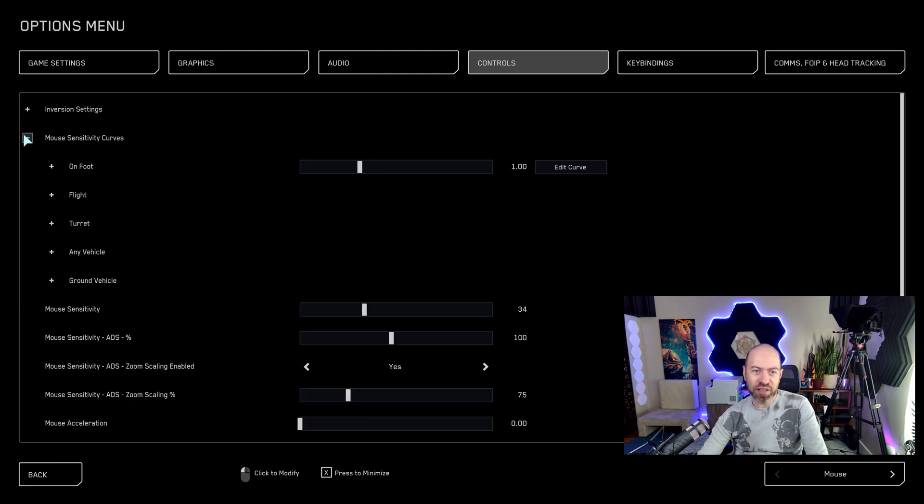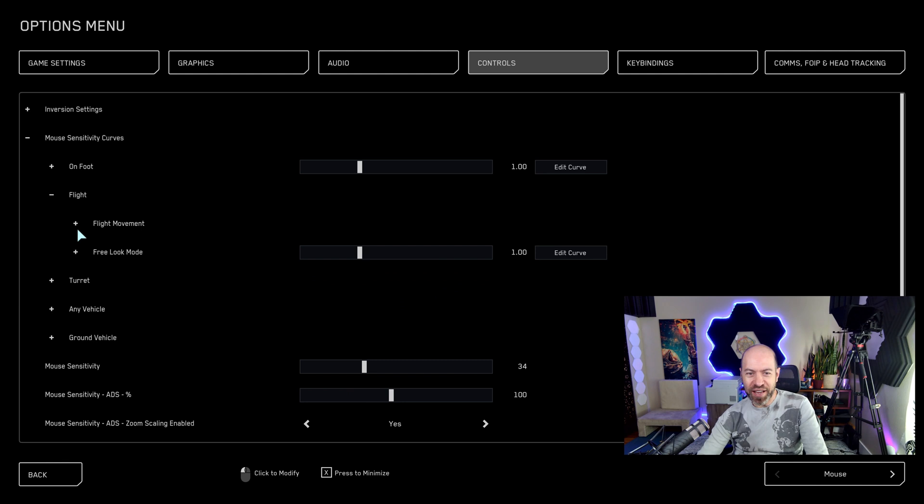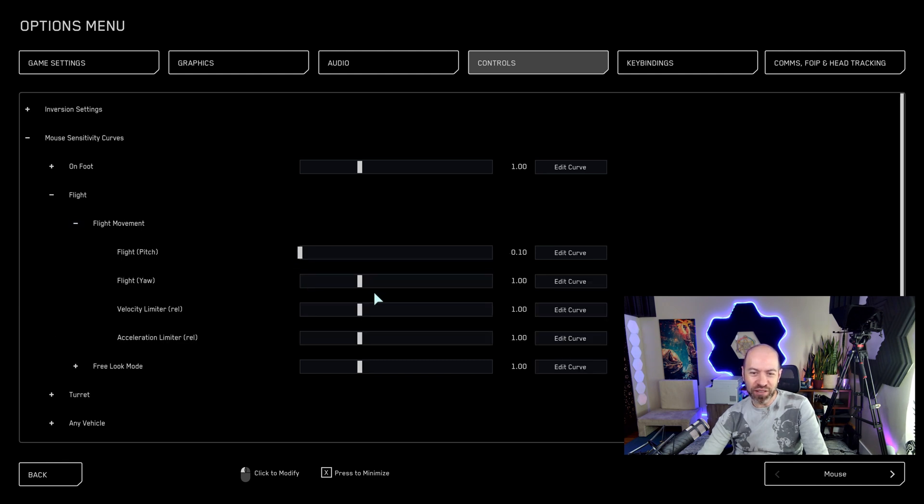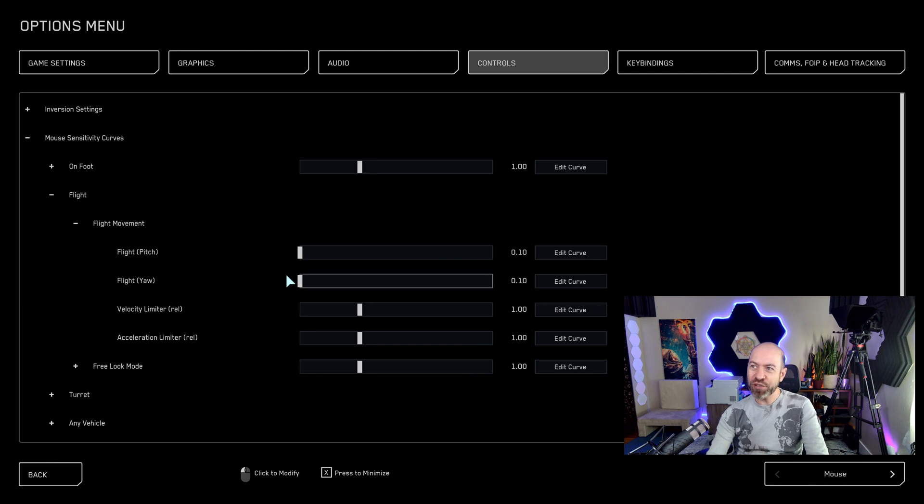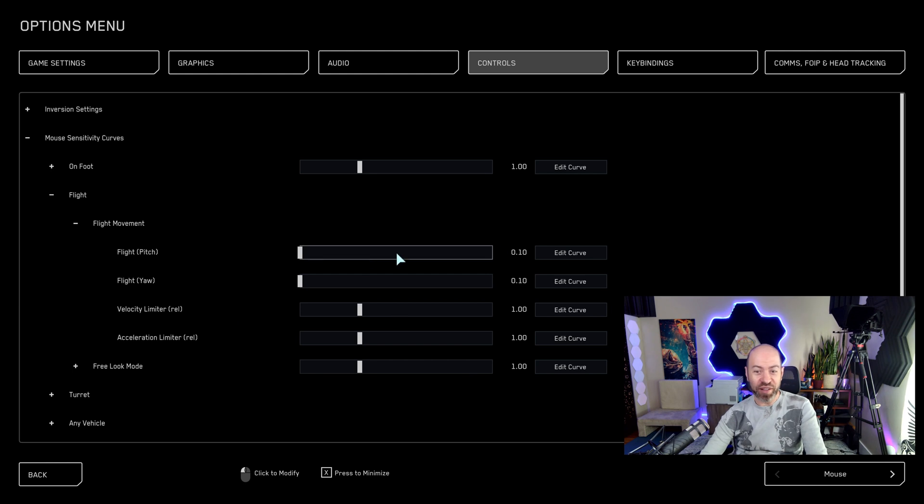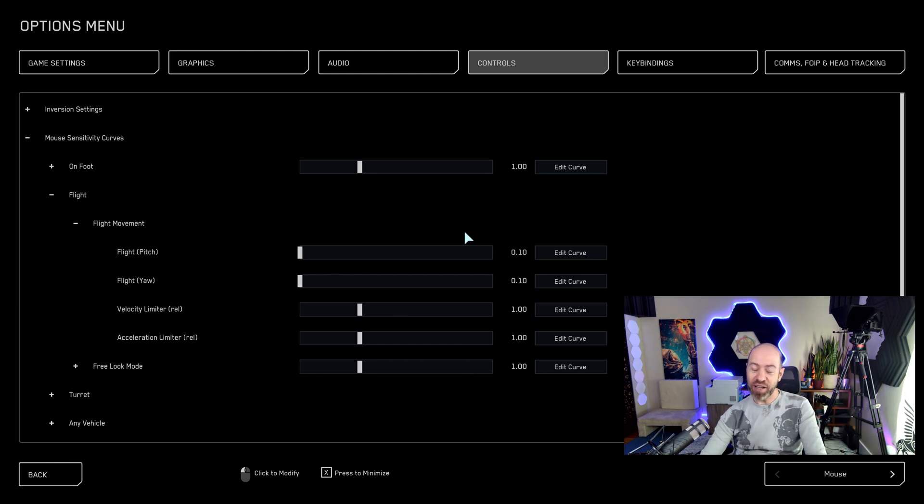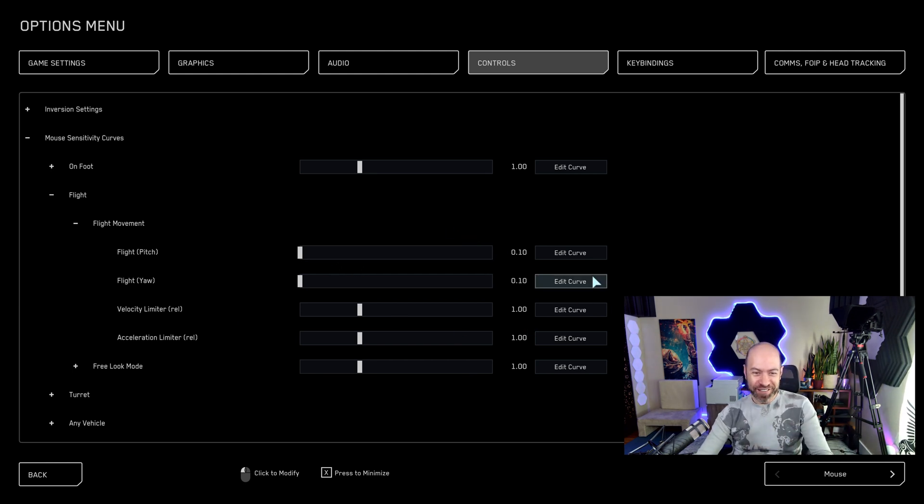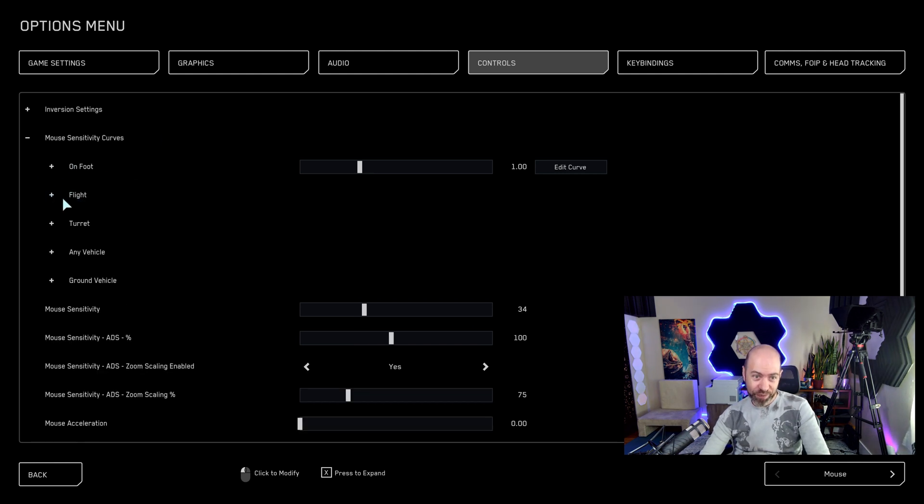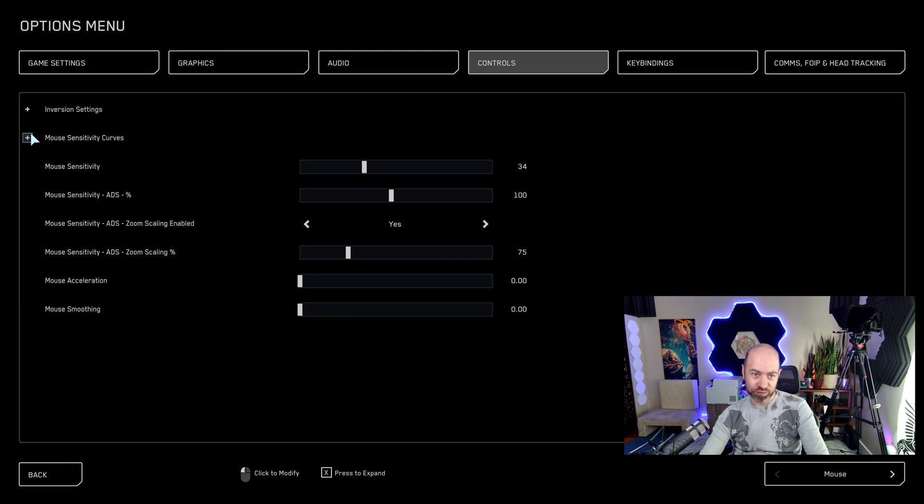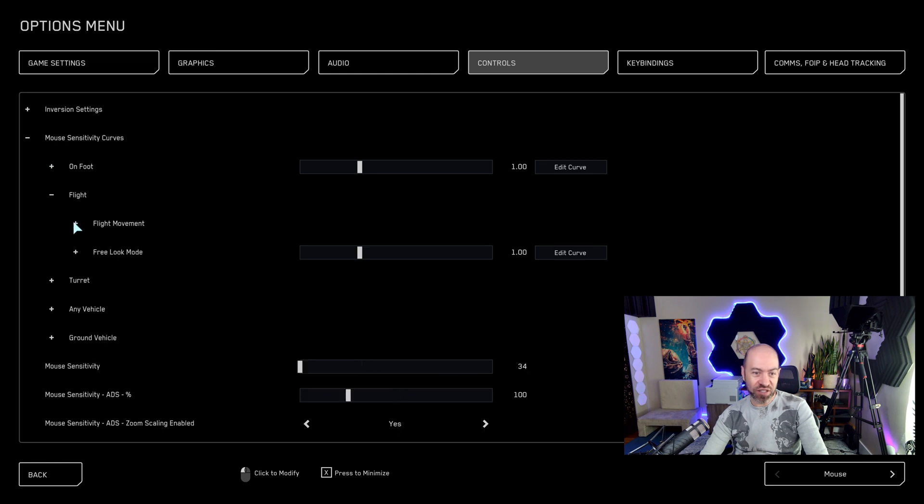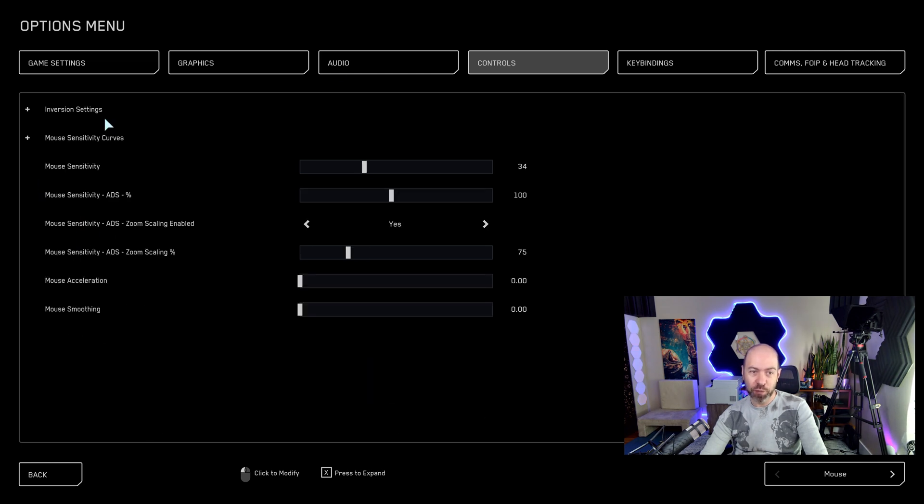So now if you're using joystick, I usually go to the mouse flight and then flight movement. And I pull this all the way down, pitch and yaw. I do not want my mouse moving me around when I'm using a joystick. If I bump it or I'm not thinking because I'm terrible with the mouse. Now I don't have to worry about the mouse moving around, moving the ship around. I still do have the on foot settings and the look around settings. I didn't change those. I only changed flight movement.